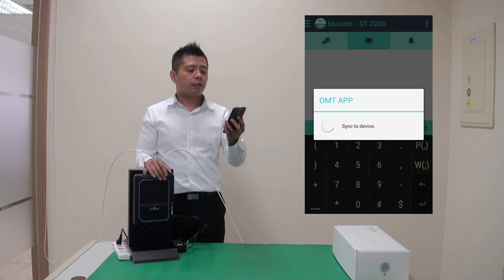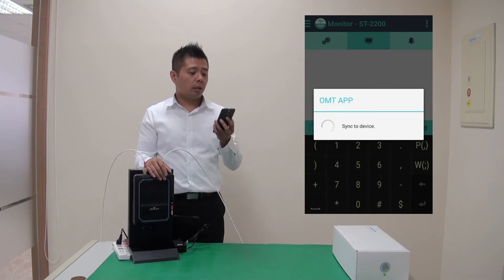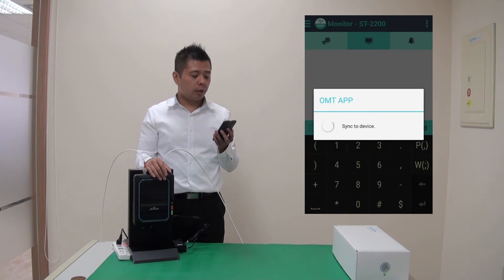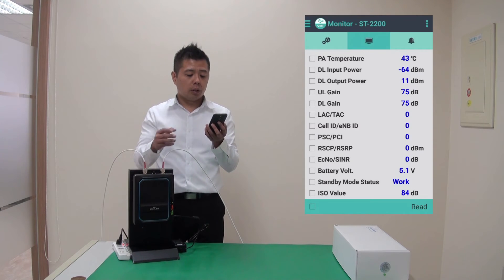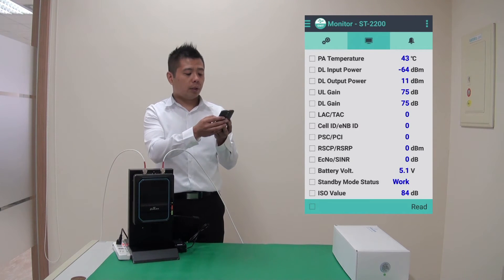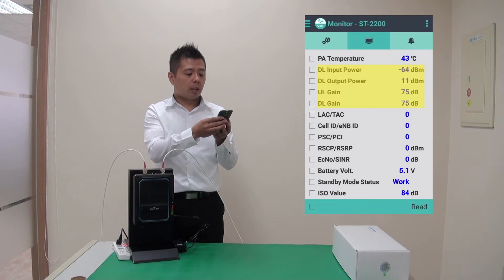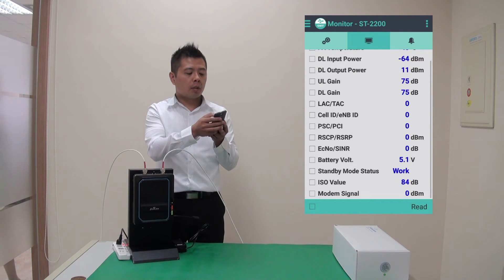After I'm connected, I'll be default to the monitor page where I can see the output power, input power, the gain.